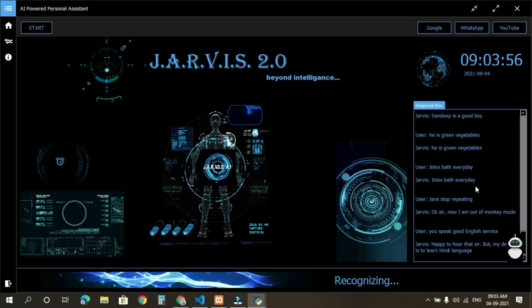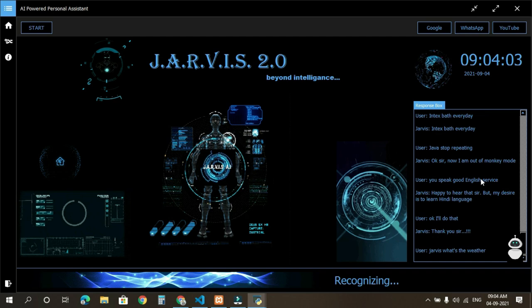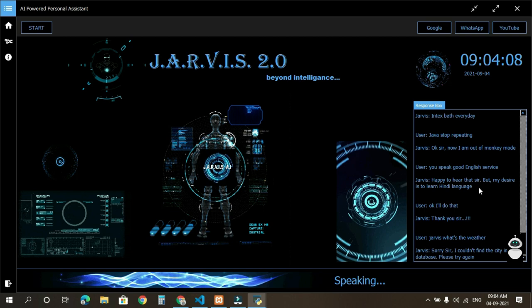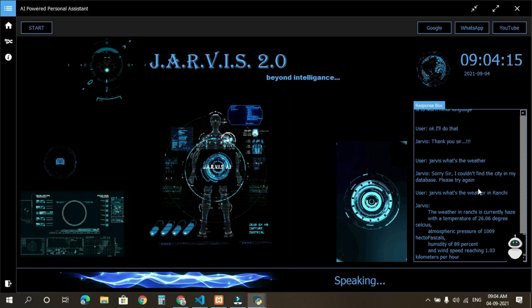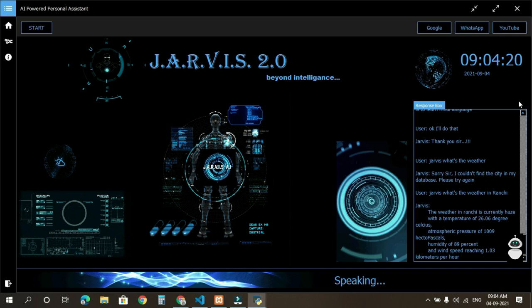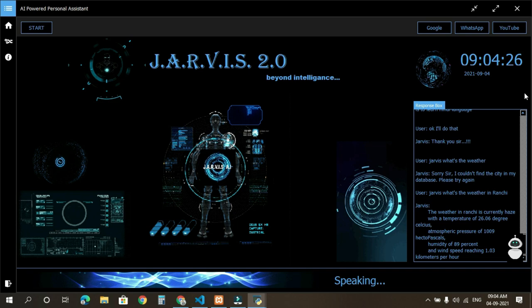Jarvis, what's the weather? Sorry sir, I couldn't find a city in my database. Please try again. Jarvis, what's the weather in Ranchi? The weather in Ranchi is currently haze with a temperature of 26.06 degrees Celsius, atmospheric pressure of 1009 hectopascals, humidity of 89%, and wind speed reaching 1.03 kilometers per hour.